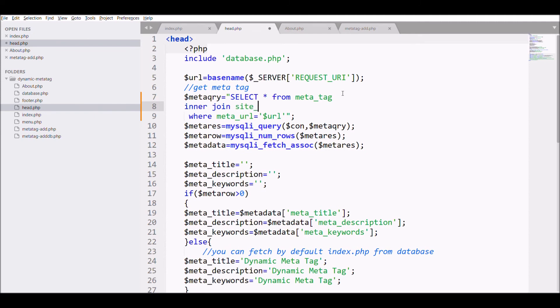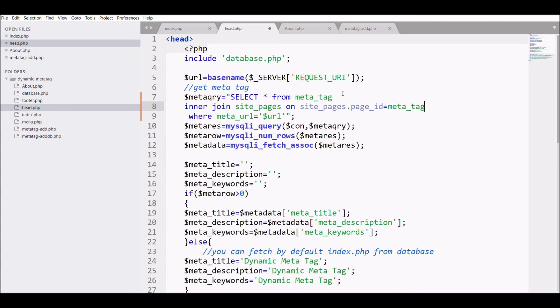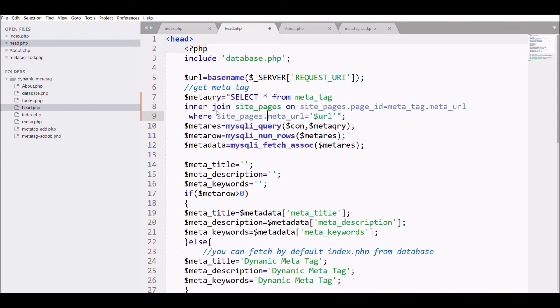In the query, join table meta_tag with site_pages on page_id. As page_id is stored in meta_tag table and URL is stored in site_pages, we need to join the two tables.